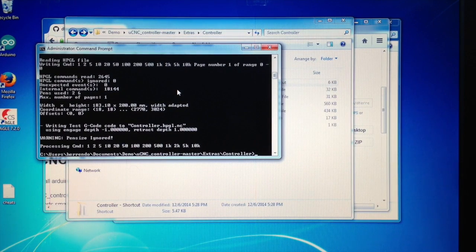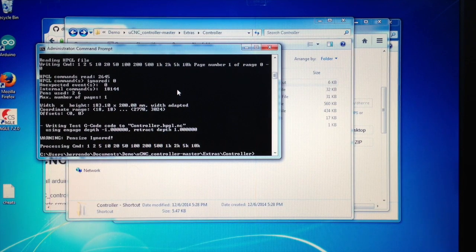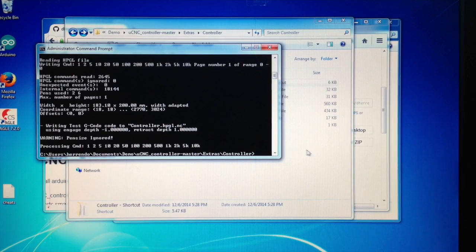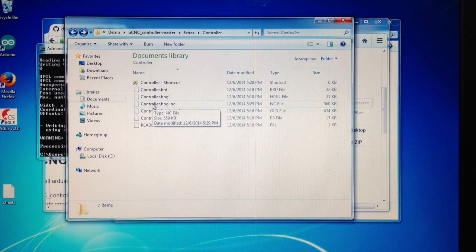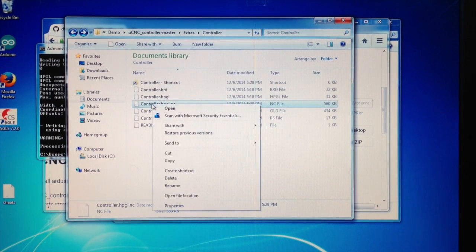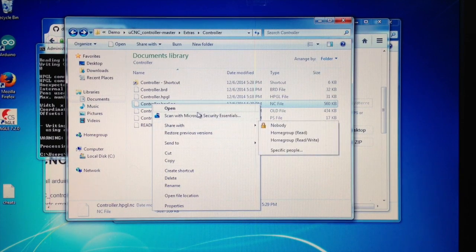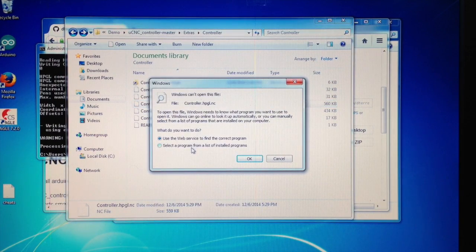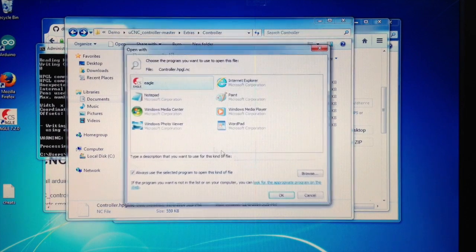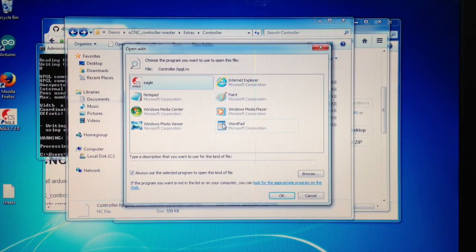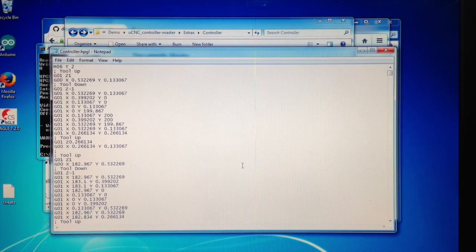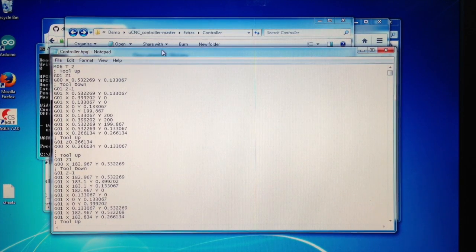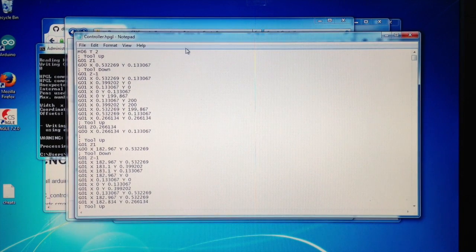So it just created a new NC file for us. We can look into that. Here it is, 560 kilobytes in size. We can open that. That's what I'm looking for. And here you go, this is really simple.